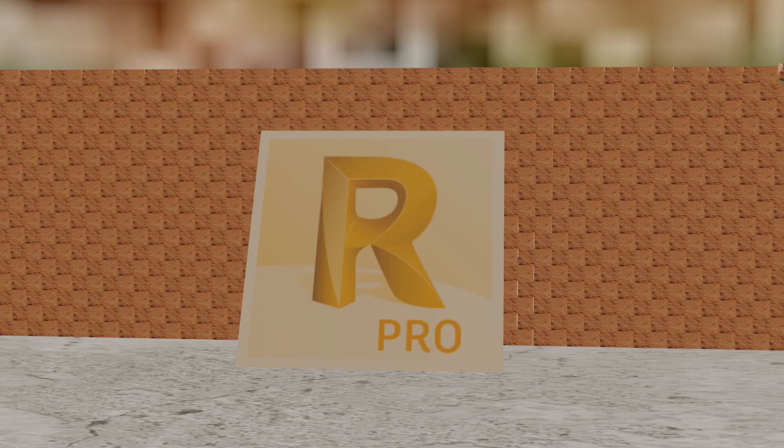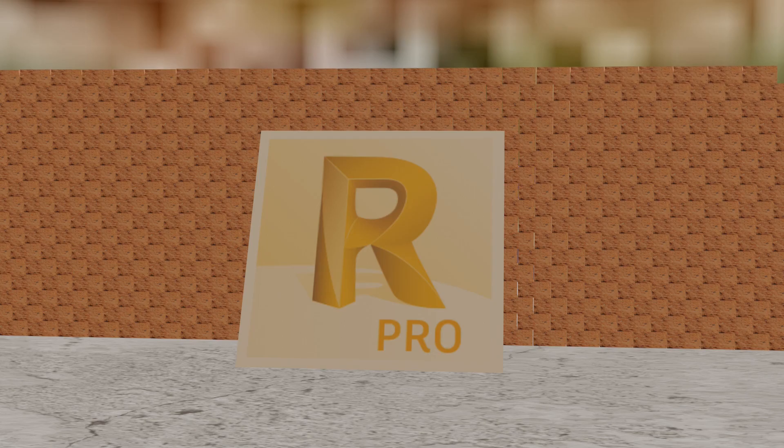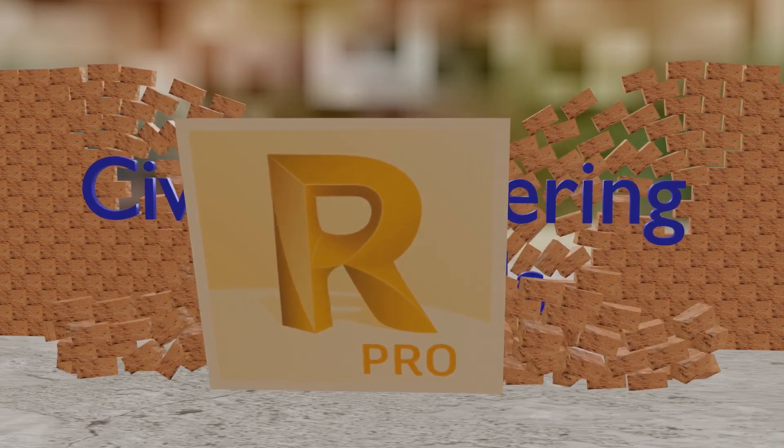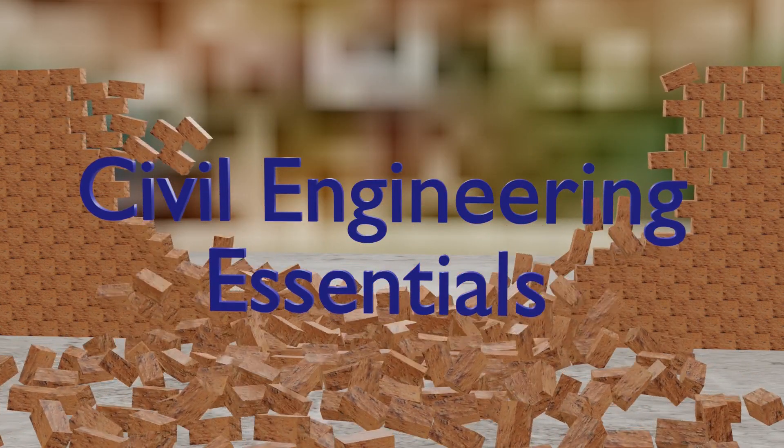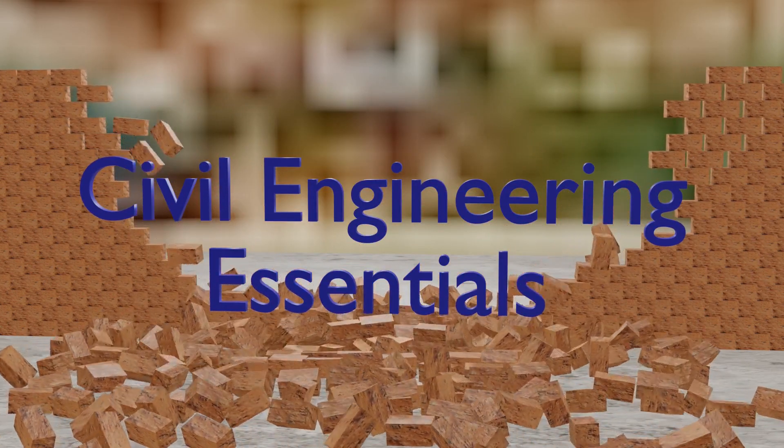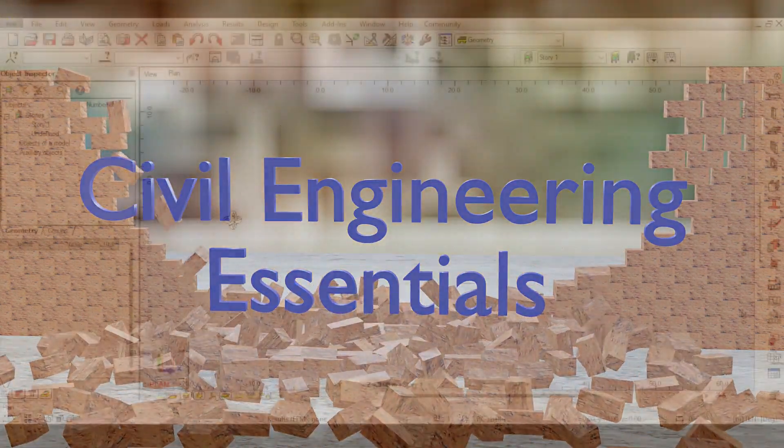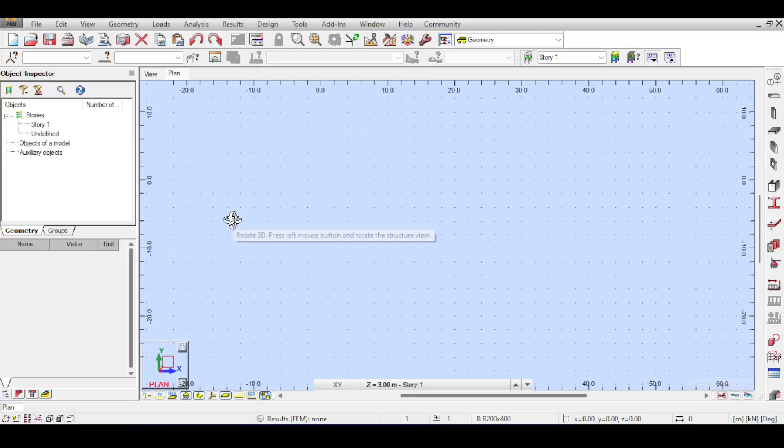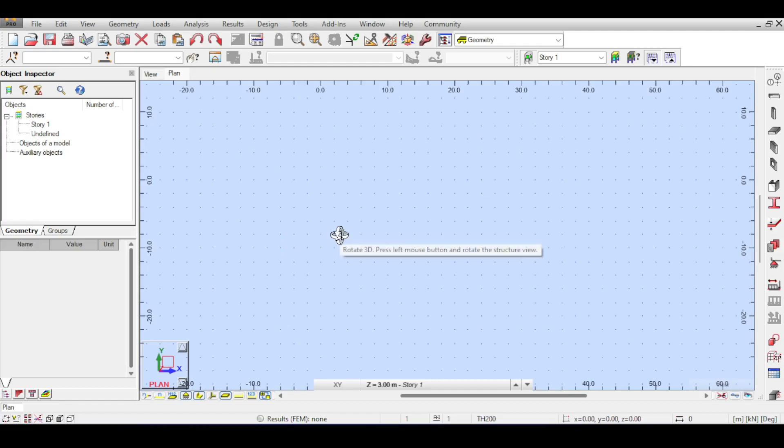Hello everyone and welcome to the Autodesk Robot Structural Analysis tutorial brought to you by the Civil Engineering Essentials channel. In this video we are going to be discussing when a structural element is carrying something versus when a structural element is being carried.